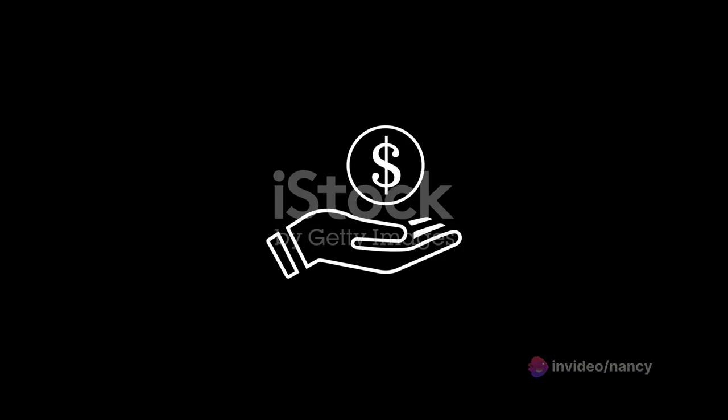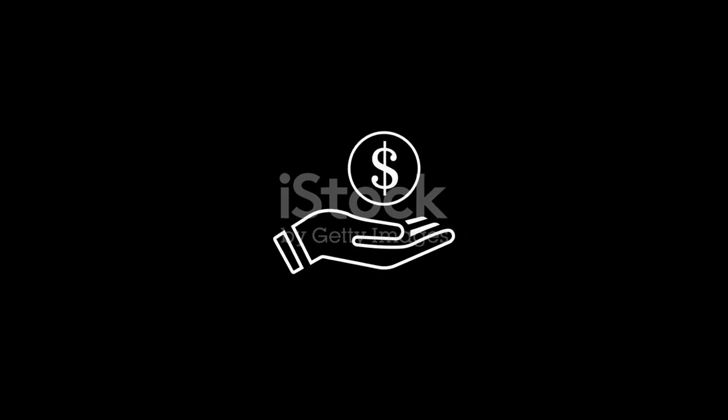Financial goal setting is a personal process and it's essential to consider your unique financial situation, aspirations, and timeline.